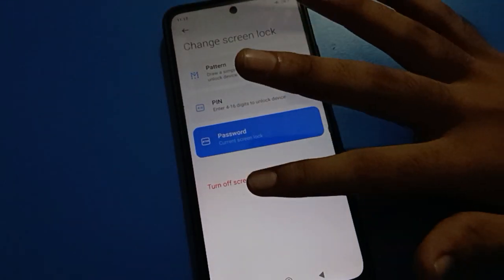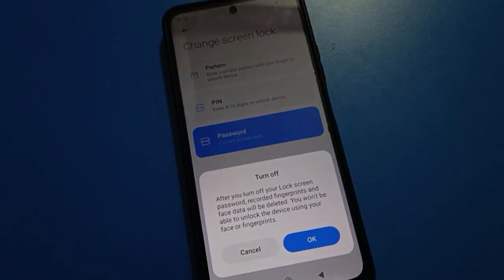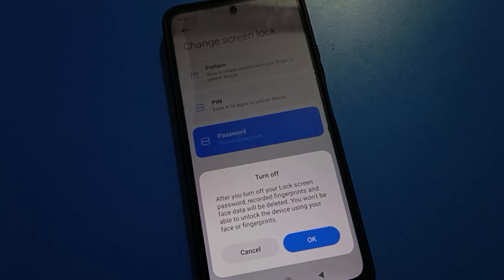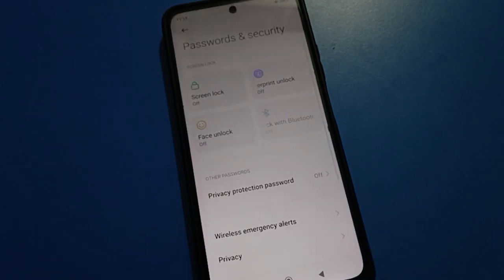If you don't want to use lock screen password, tap here to turn off screen lock. After turning off your lock screen password, otherwise all Android mobile fingerprint lock and face unlock data will be removed automatically if you remove your lock screen password. Fingerprint and face unlock will be deleted automatically.